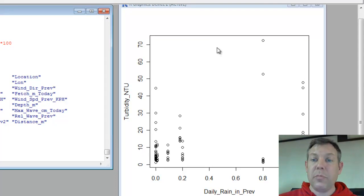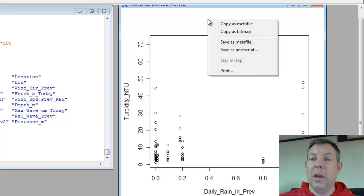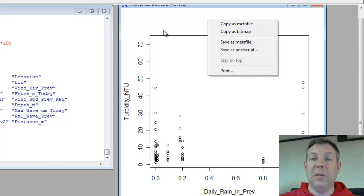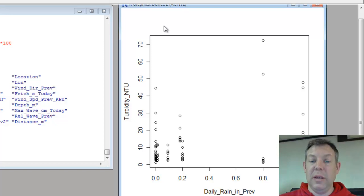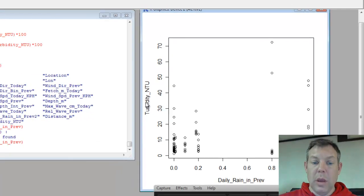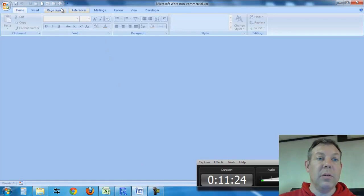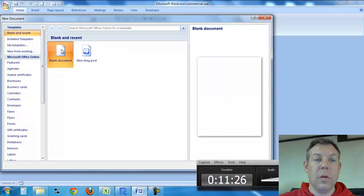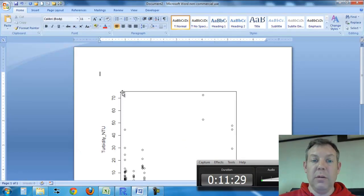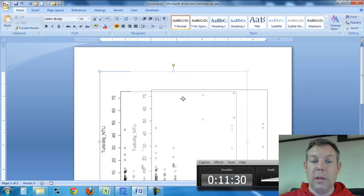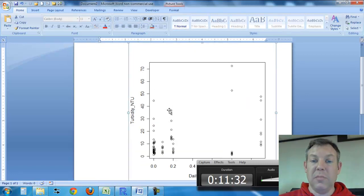And I can choose this and right-click. And I can copy as a bitmap to go paste into Word. Or I can just use control C. And I can open up a Word document. Here's a new Word document. And I can go control V. And there's a copy of that graph I just made. Pretty cool, huh?